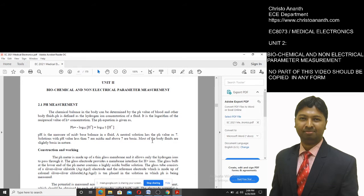In Unit 1, we went through biopotentials, the importance of biopotentials, biopotential electrodes, biological amplifiers, and signal characteristics like ECG (electrocardiogram), EEG (electroencephalogram), EMG (electromyogram), ERG, and PCG (phonocardiogram), which is the heart sound recording.